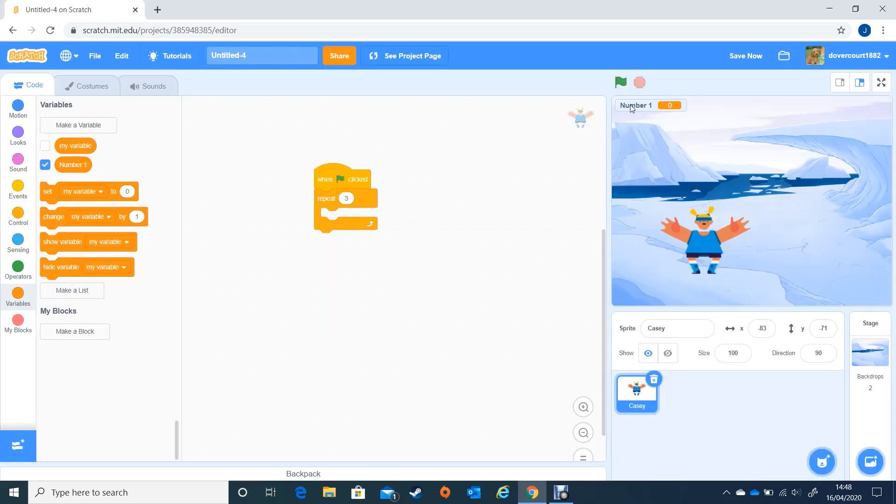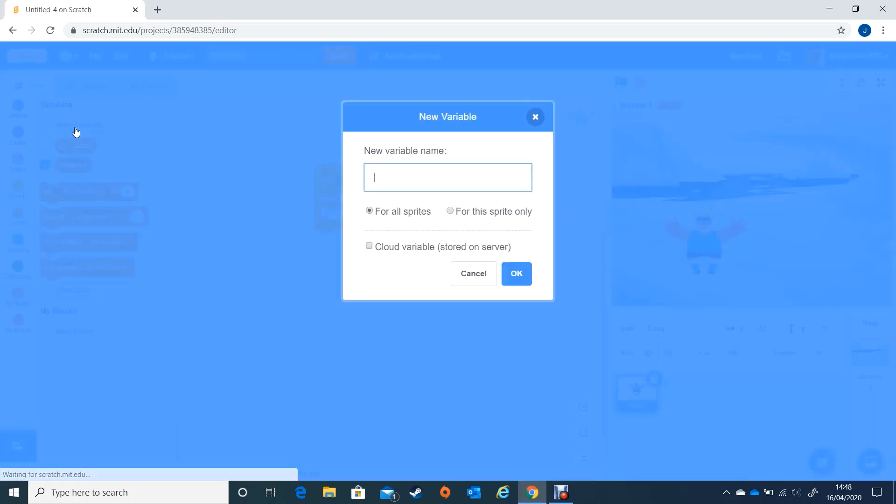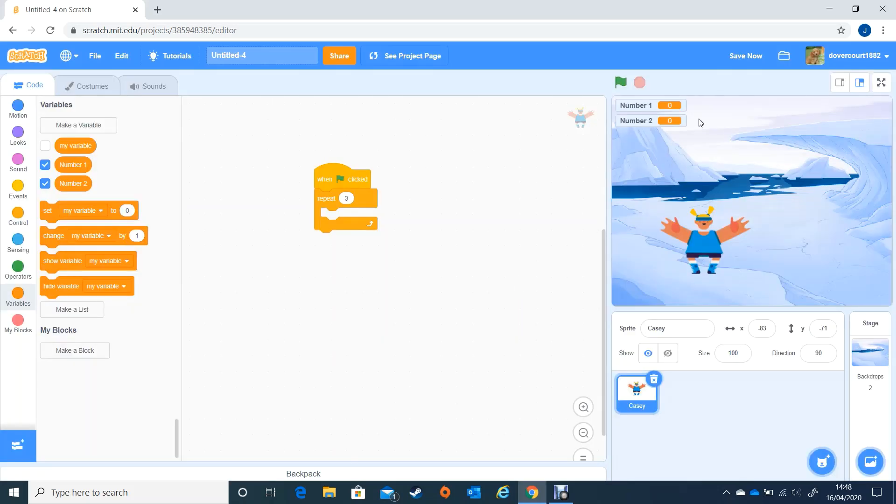Now you can see up here I've got number one and it's got a zero next to it. I need another variable now because we're going to start off by adding simple numbers together. I'm going to call this one number two. You could call those different things but it's something simple to start us off with.